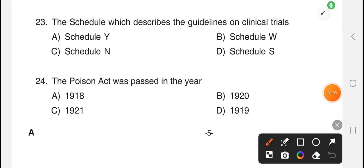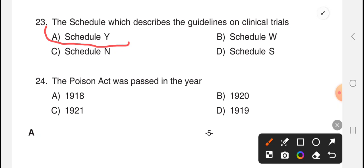Next question: the schedule which describes the guidelines on clinical trials. The answer is option A, schedule Y drugs.